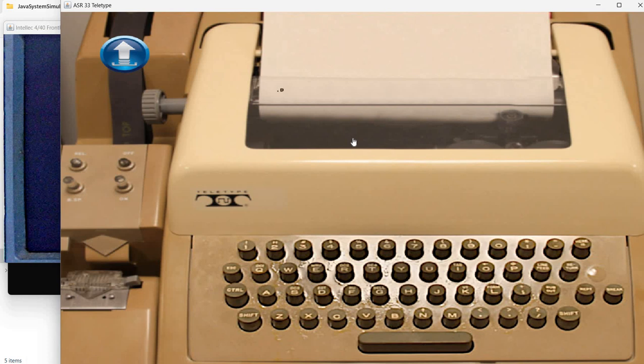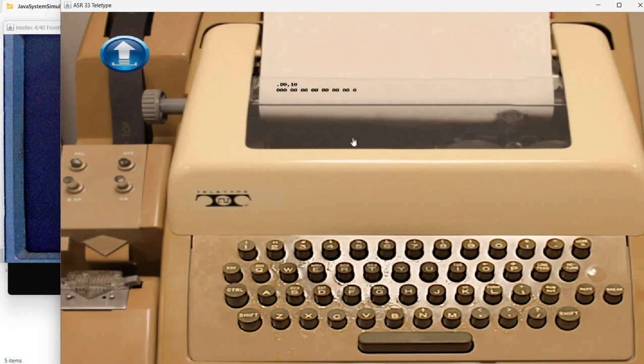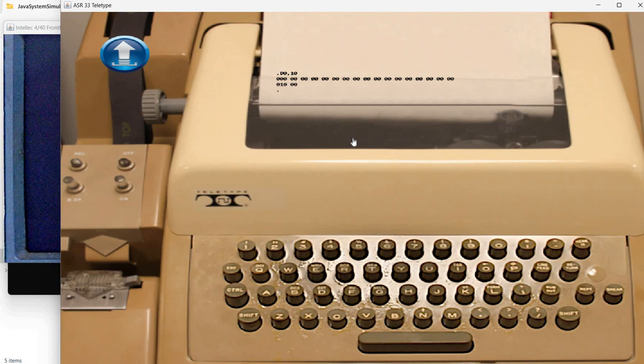For example, D, which means display from memory location 0 to memory location 10. Remember this is in hexadecimal. So it will show us the content. It's currently 0.